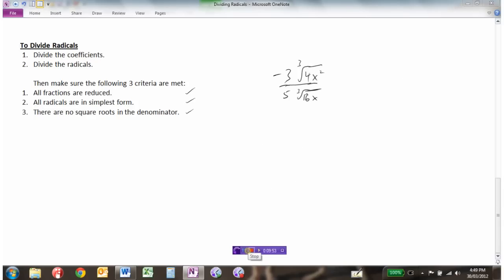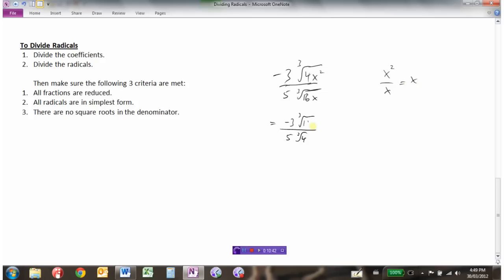Let's look at some cube roots. We have negative 3 cubed root of 4x squared divided by 5 cubed root of 16x. Same thing happens here — we divide the coefficients. Negative 3 fifths: that fraction can't be reduced. But the radicals can — 4 over 16 becomes 1 over 4. And then we also have x squared and x: x squared divided by x is just x. So I would have negative 3 cubed root of x over 5 cubed root of 4.